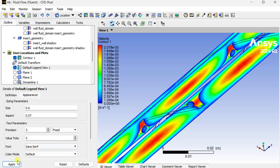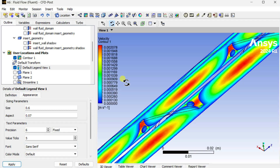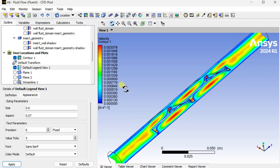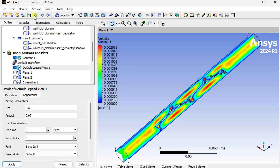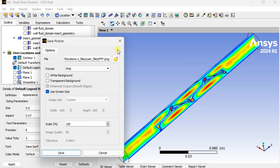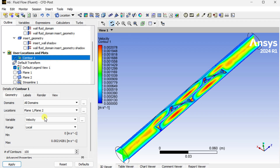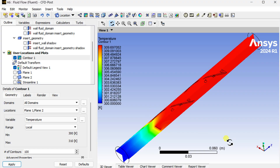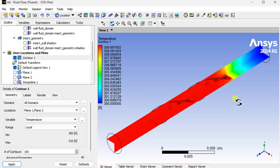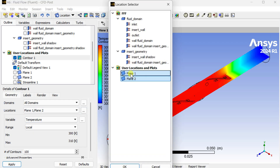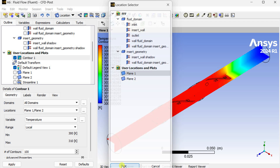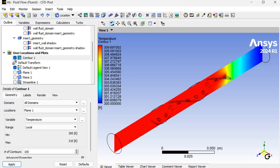You can also change the different legend view style, number of precisions, and value ticks that can be added. You can also save this contour image. Now we are going to see the temperature variations. At the inlet the temperature is at 300 Kelvin. As the insert temperature is 310 Kelvin, the air is getting heated in this pipe geometry.